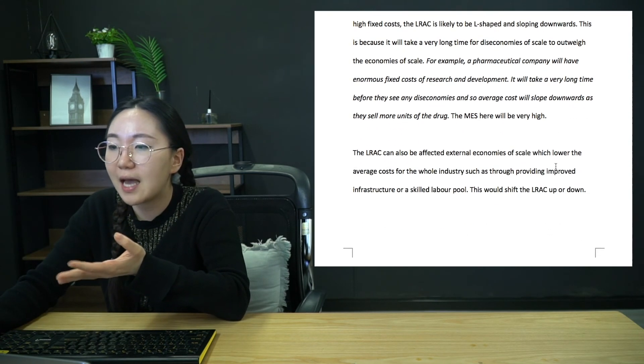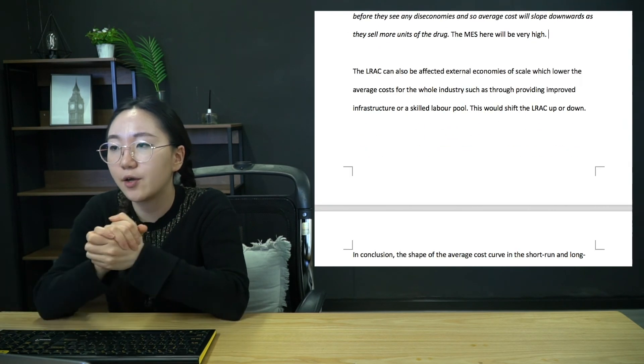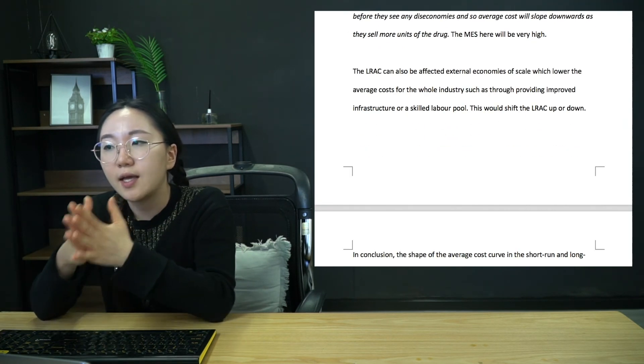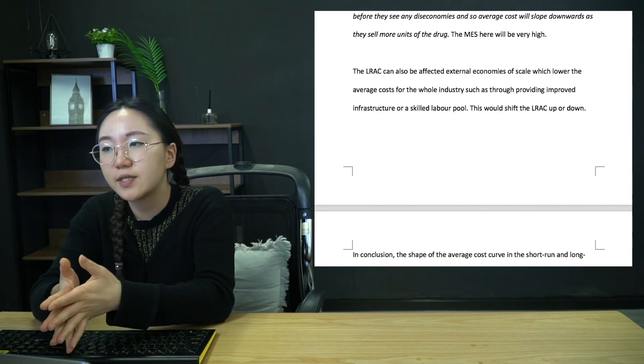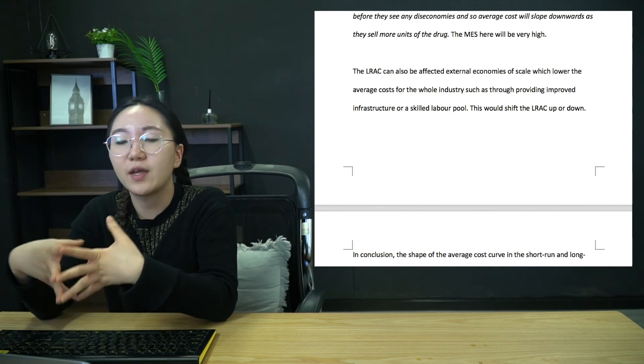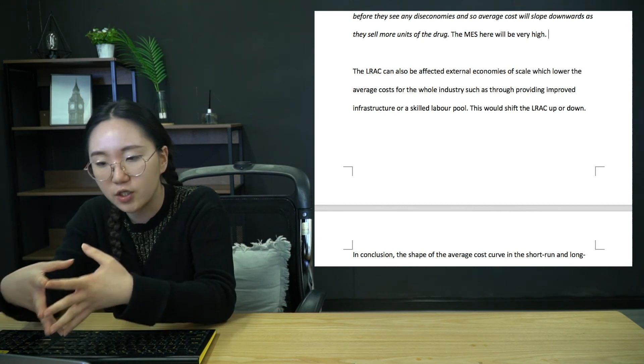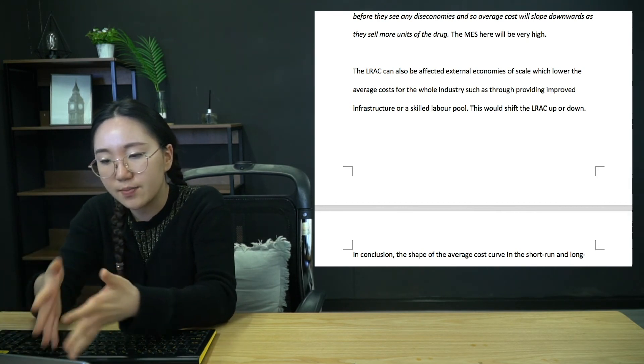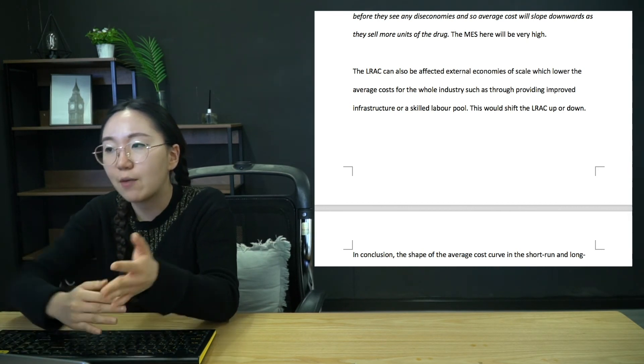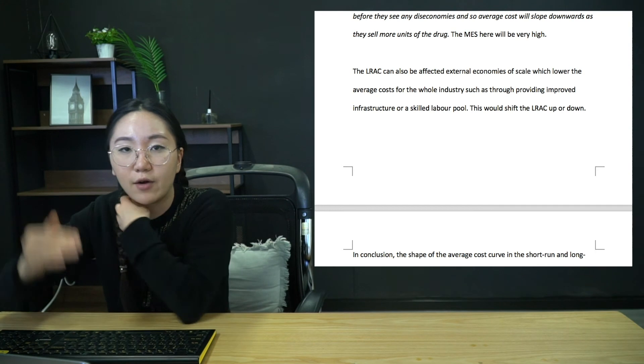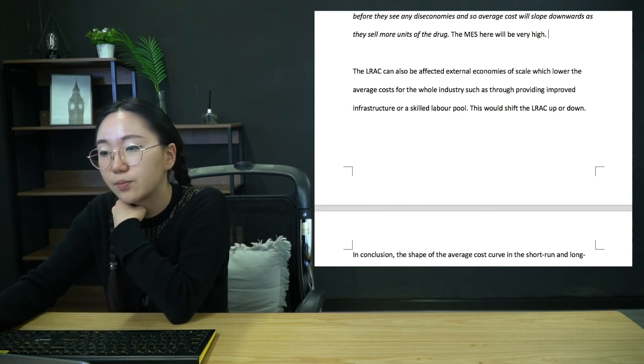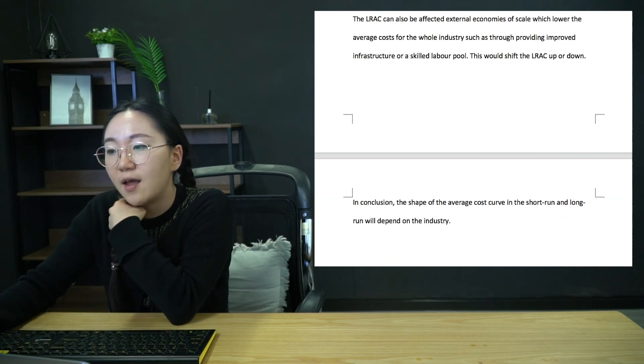But even with that, a lot of firms just don't bother researching anything which they think won't make those dollars back, which is why often you do need a quite large number of patients suffering from the issue before they'll put any meaningful research into it. But anyway, so that can be a big issue. So in these types of markets, the MES will be super high. That's just something to mention. Finally, LRAC. So with the external economies of scale, so external economies of scale, of course, something like infrastructure for communications, transportation, that will shift the LRAC up and down. Just a nice little additional point to mention.